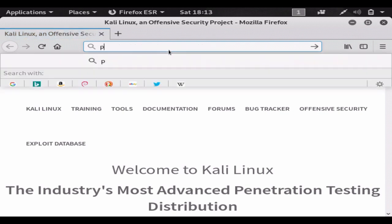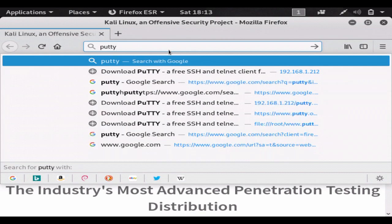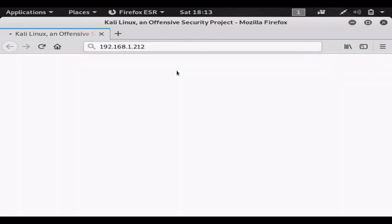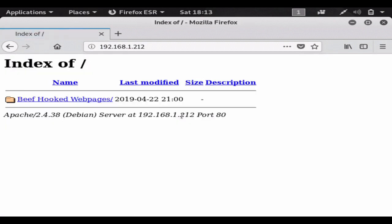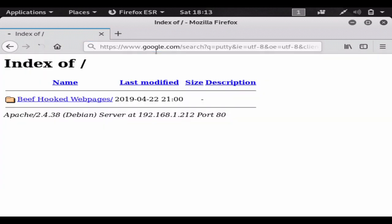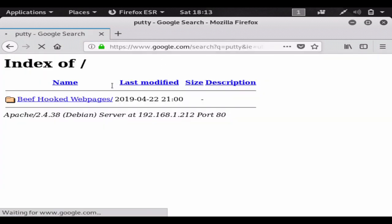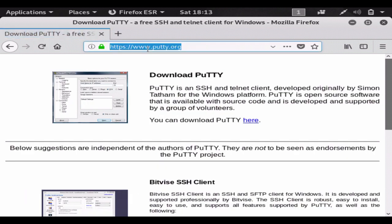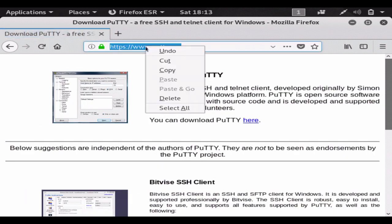So I'm just going to search Putty, which is a tool used for making SSH and Telnet connections and stuff of that nature. I'm going to go to the Putty download website and copy the link.